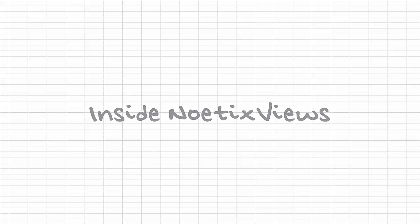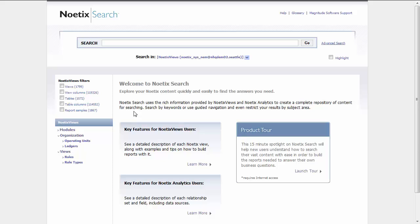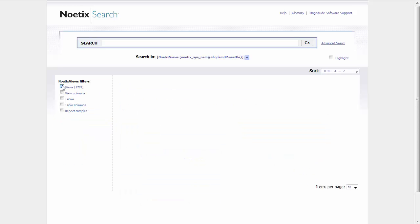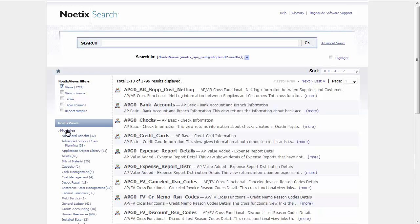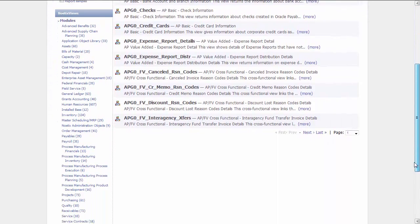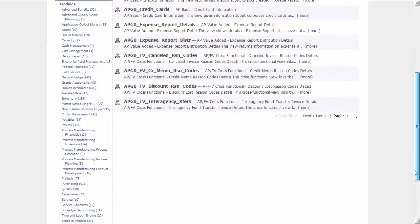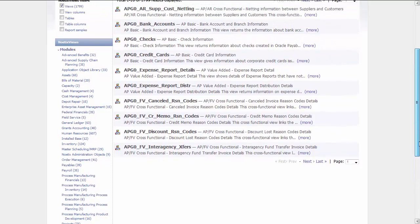Now let's take a look inside Noetix Views. All of your Noetix Views are available in ReportsWand and are documented in a tool called Noetix Search. Here Noetix Search is showing us that almost 1,800 Noetix Views have been created using Oracle's Vision Demo database. There are 39 in Accounts Payable, 60 in Purchasing, and many more across all the modules in eBusiness Suite.